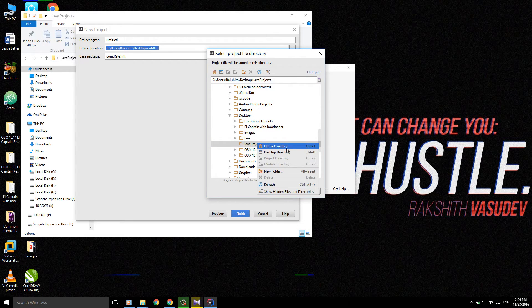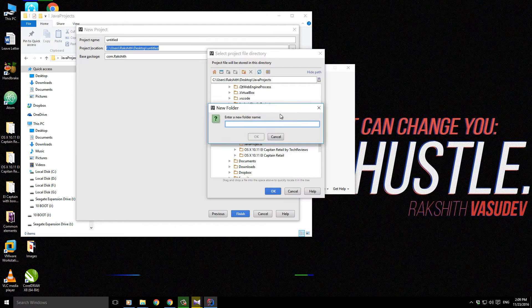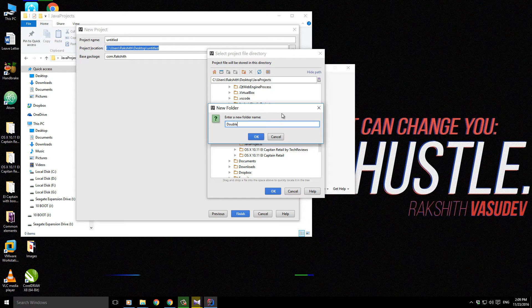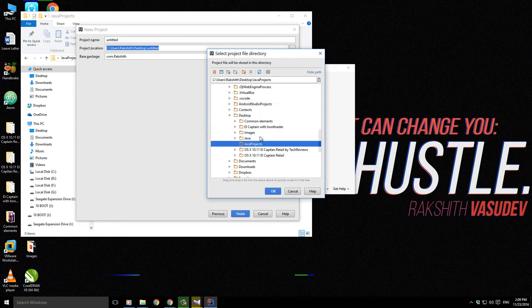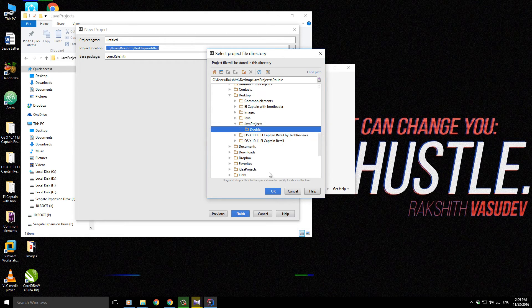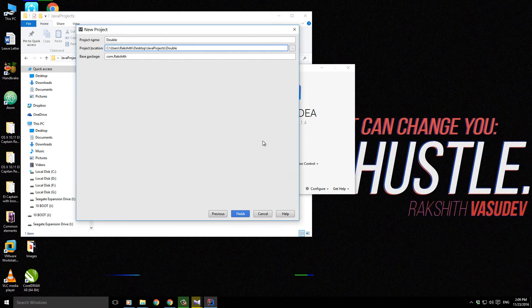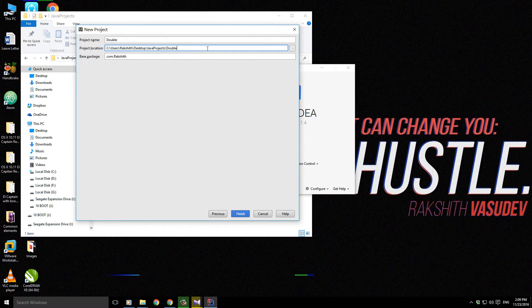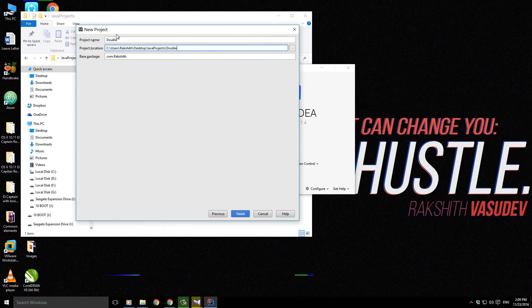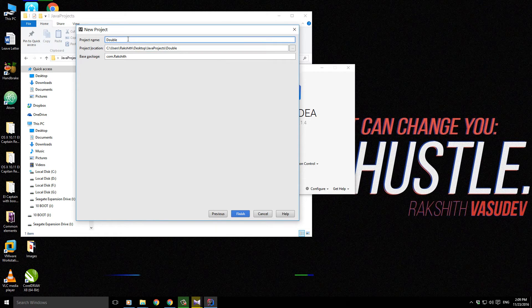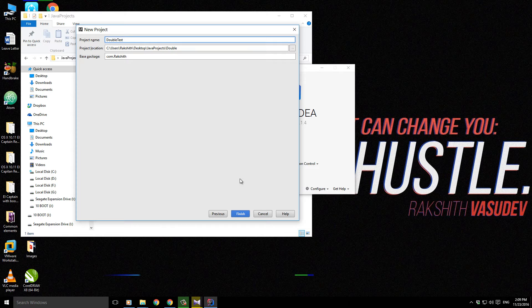a new folder inside that. I'll just call it double, and let this project be inside this double folder. We'll give it a name of double test. Now if I just click on...